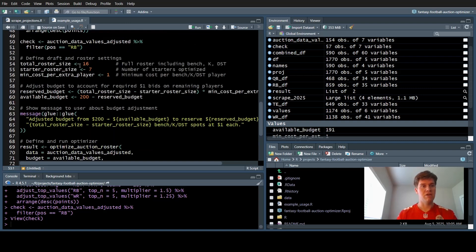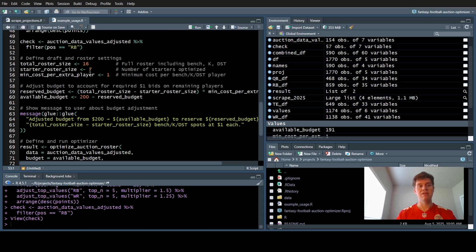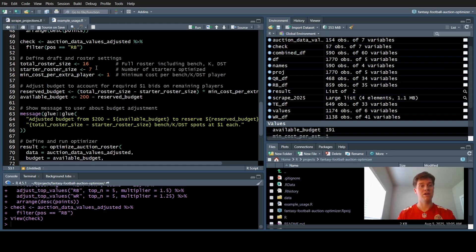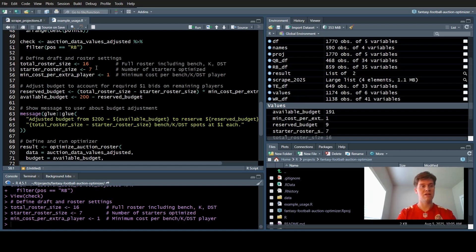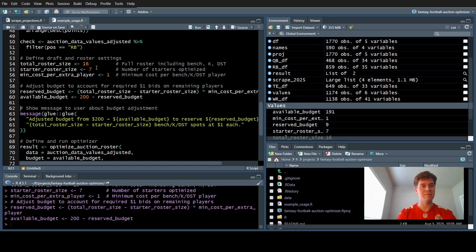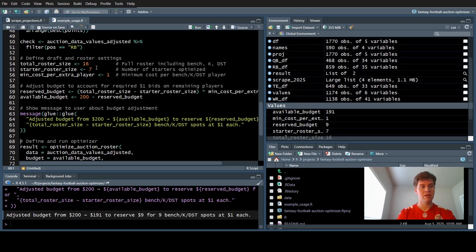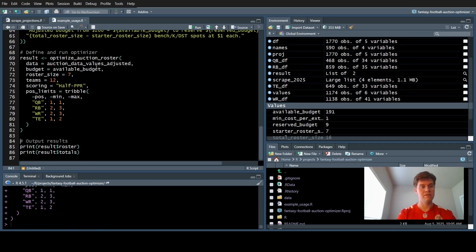Now total roster size, starting roster size and minimum cost per player. This is going to account for the fact that you need to pay a dollar for your kicker, defense and bench players. I think it's best to spend all your money on your starters. That's how you maximize the points you can get each week. Just leave a dollar left for everyone else that isn't a starter and your defense and kicker. Let's run that.